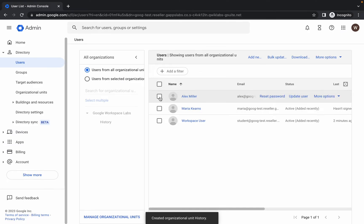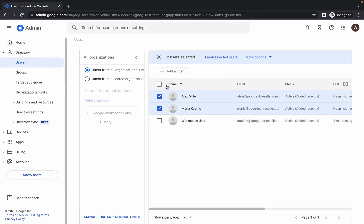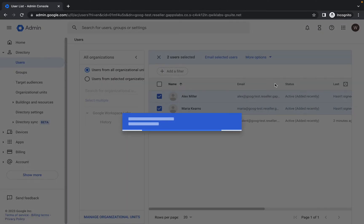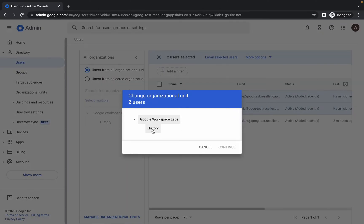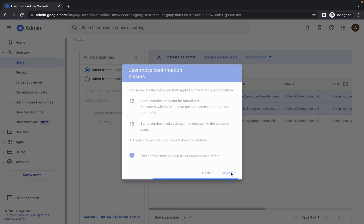Here you can see Alex and Maria. Select these two names — do not select the Workspace account, just select these two users. Then click 'More Options', click 'Change Organizational Unit', choose 'History', and then click 'Continue'. Now click 'Change'.